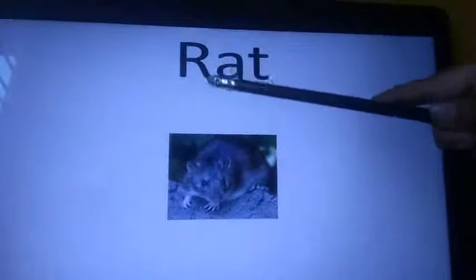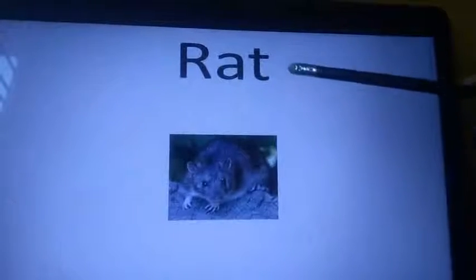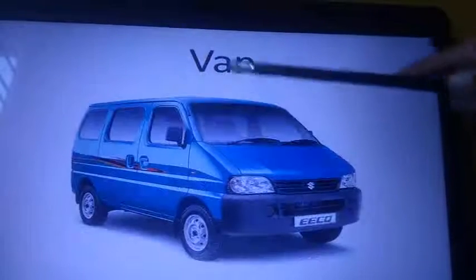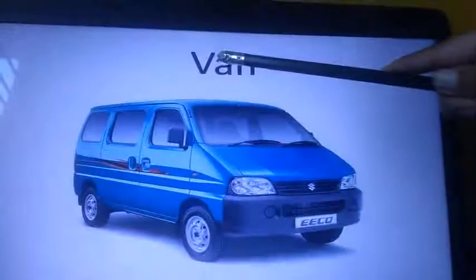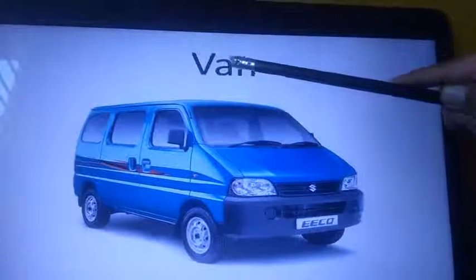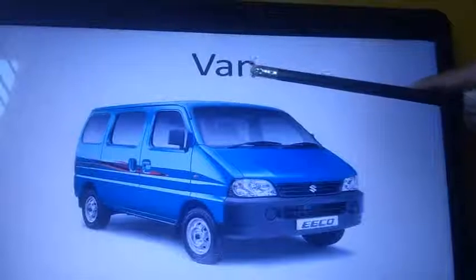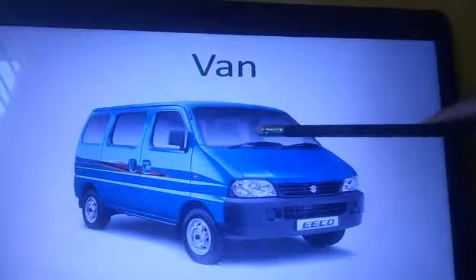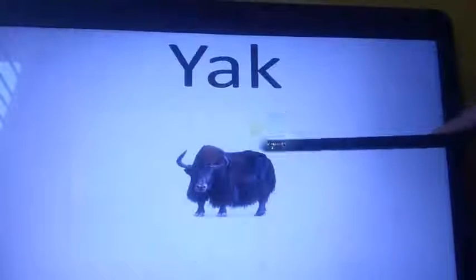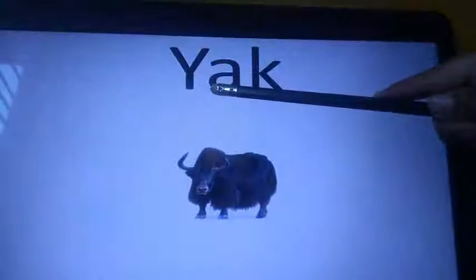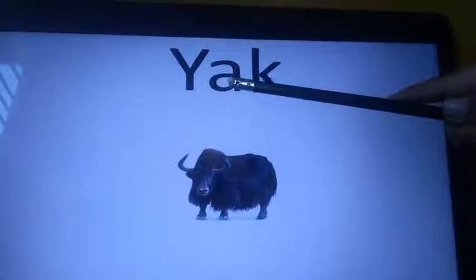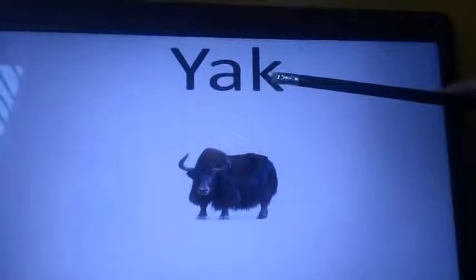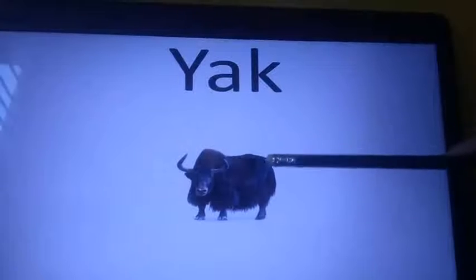R says M, A says A, this is T. Rat. R says A. This is T. Mat.